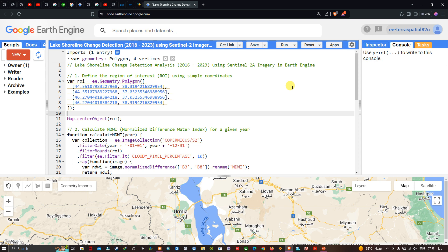Hello everyone, welcome to the channel. In this video, I'm going to show you how to perform lake shoreline change detection analysis between 2016 and 2023 using Sentinel-2A imagery in Google Earth Engine. Now let's get started.